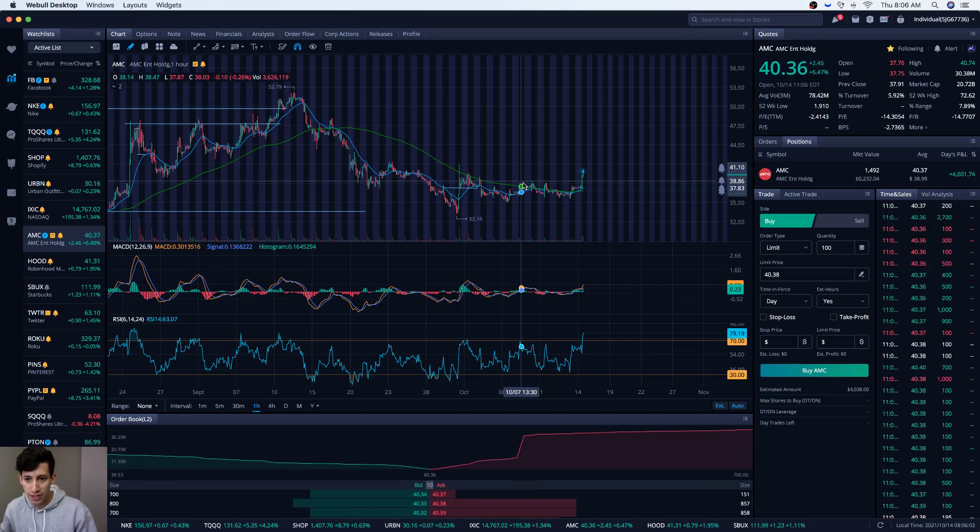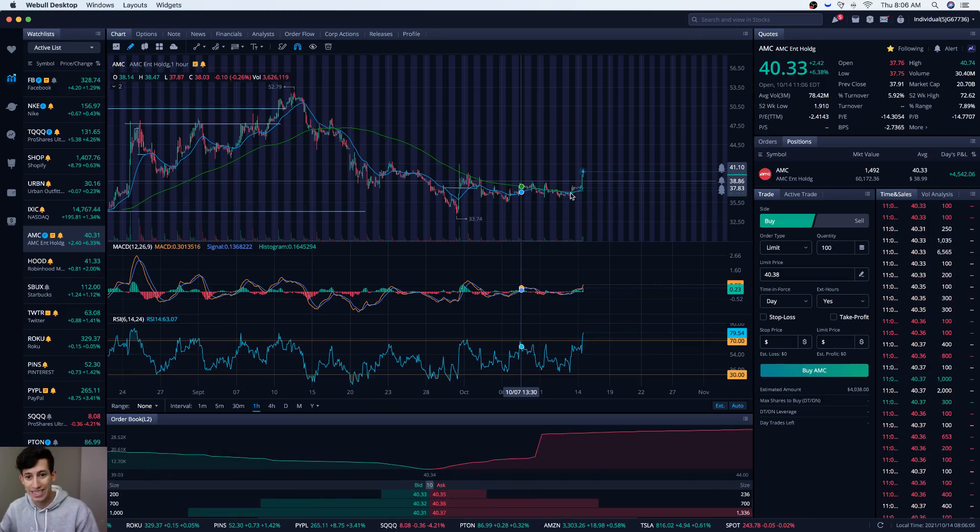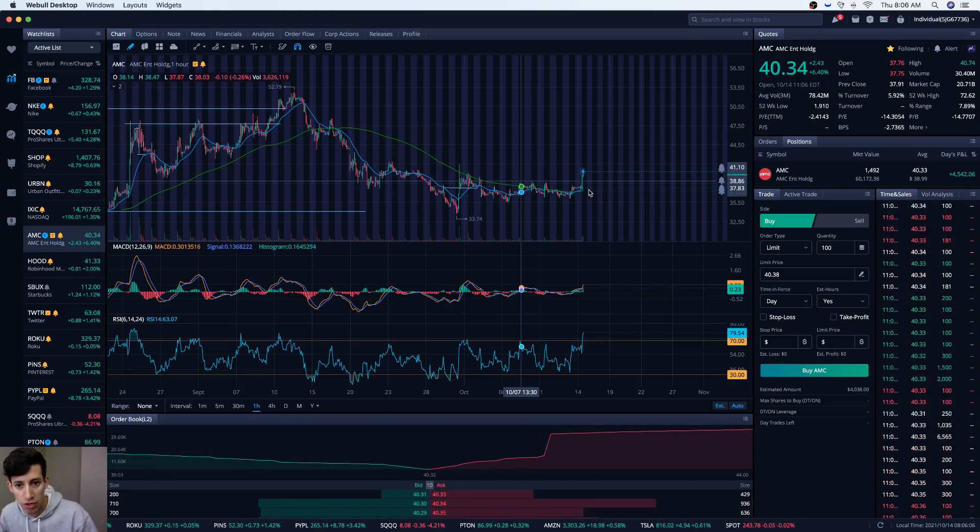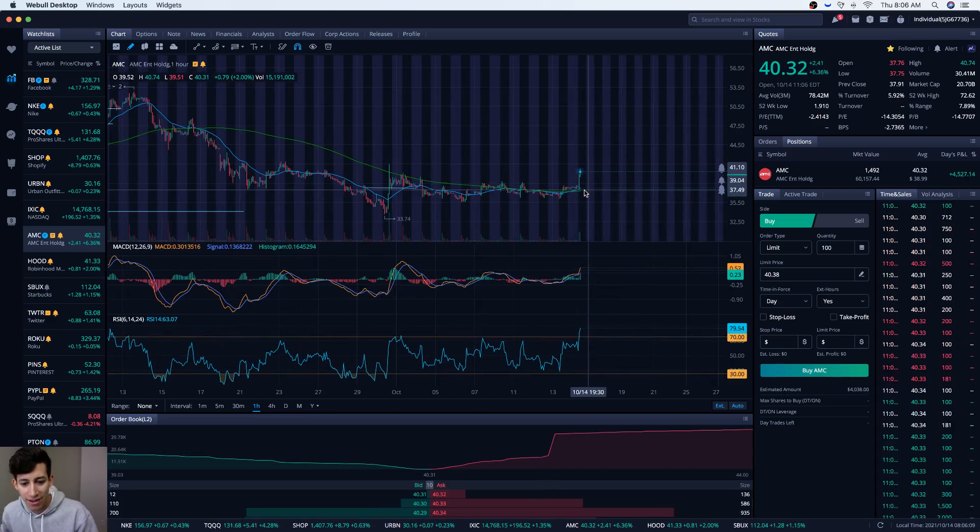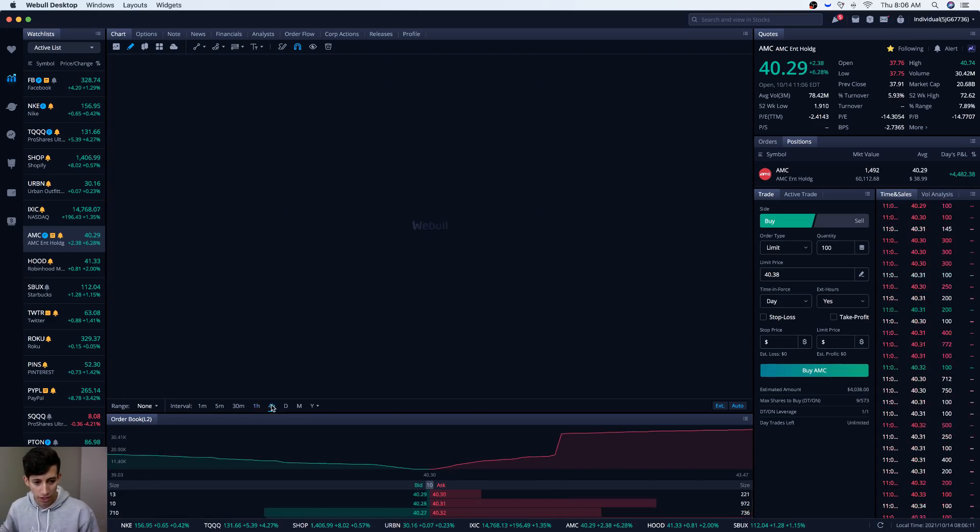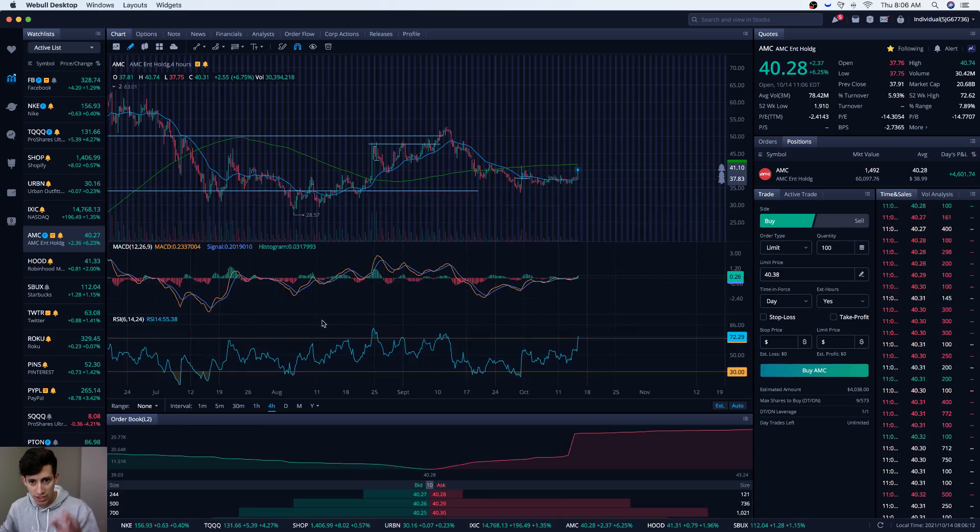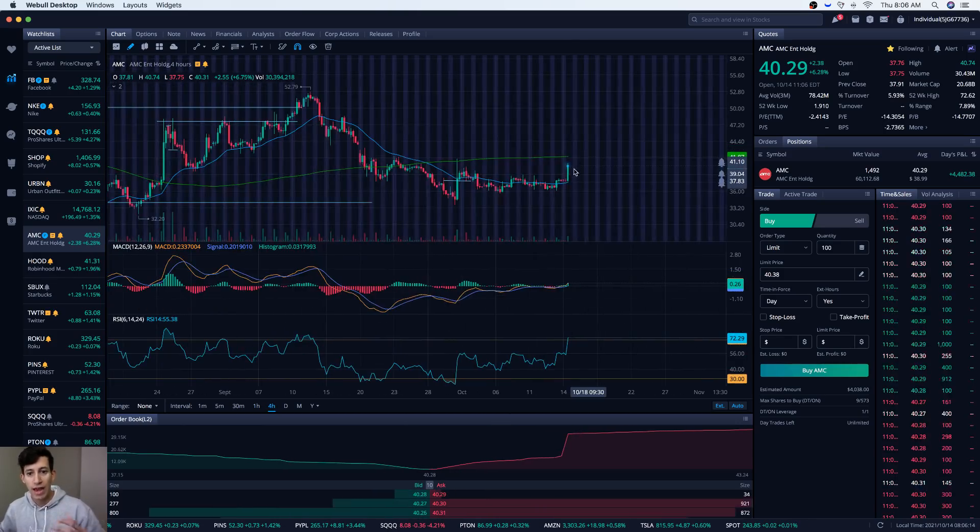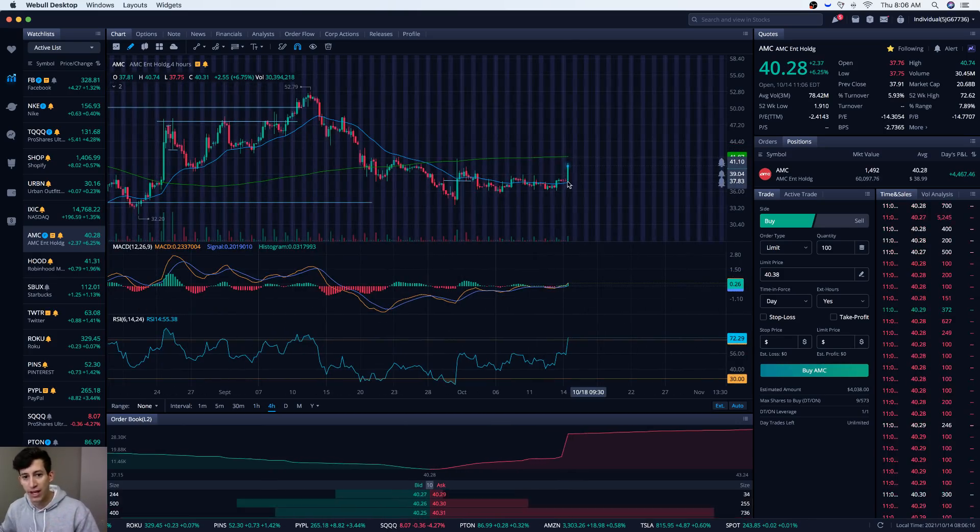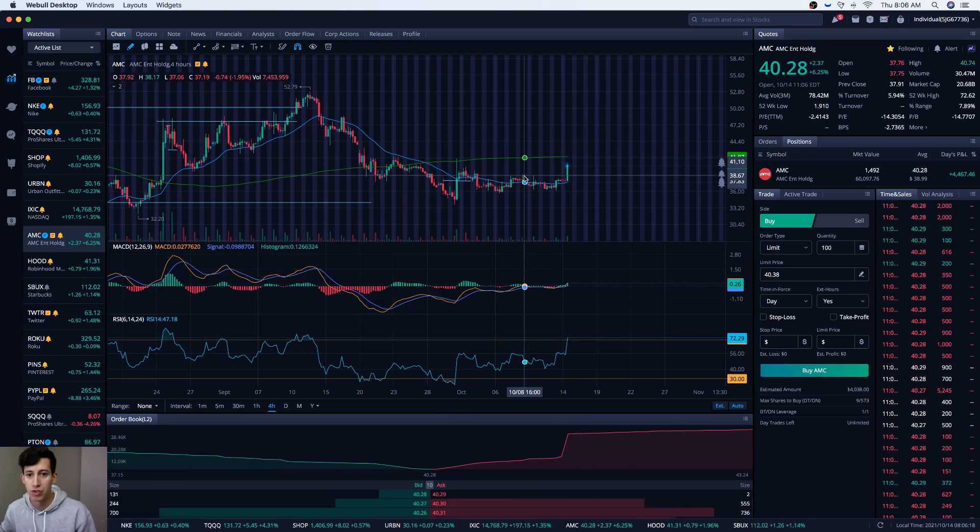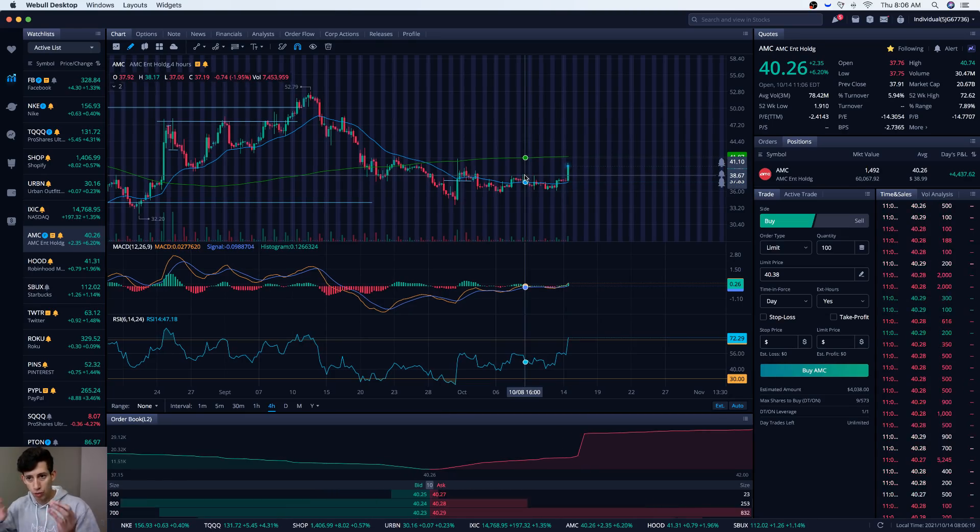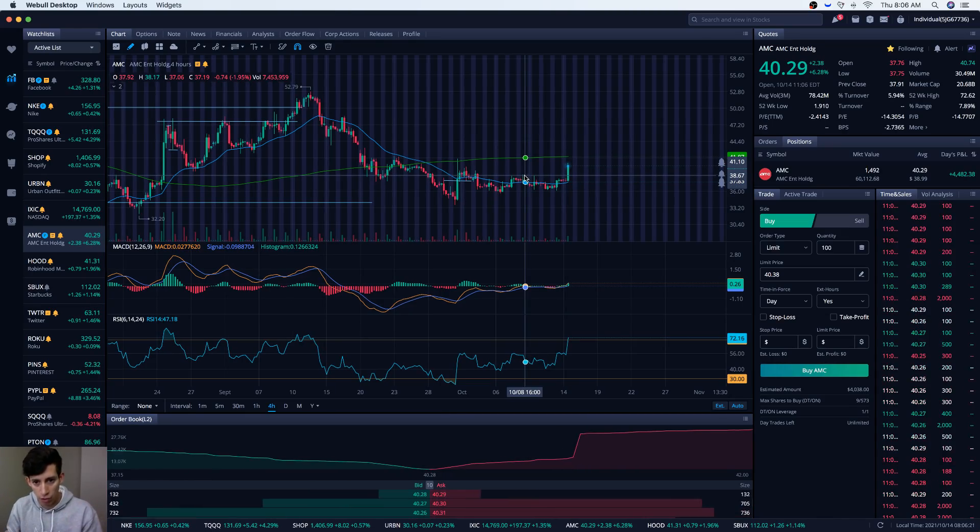Now we're trading above the moving average and the EMA line on the one hour time frame. Just today we are actually making higher highs and higher lows above that previous resistance level. As long as we continue to trade above $40 and this video gets over a thousand likes, I will pour another $250,000 into AMC stock.